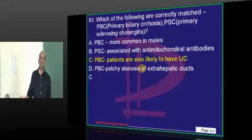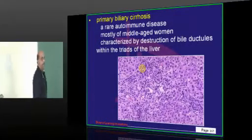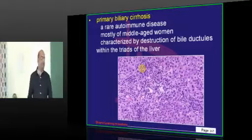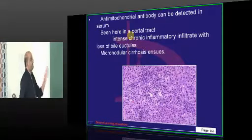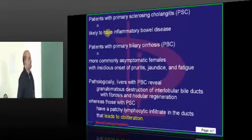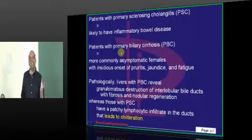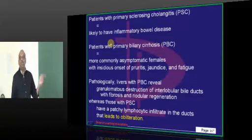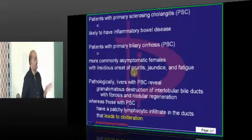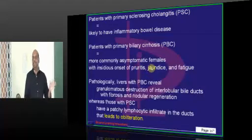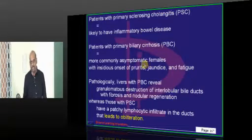Primary biliary cirrhosis versus primary sclerosing cholangitis — you must know the fundamental difference. Biliary cirrhosis is a middle-aged women's problem; antimitochondrial antibody will be found and it will be micronodular cirrhosis, which is relatively benign compared to sclerosing cholangitis. Those with inflammatory bowel disease develop sclerosing cholangitis, whereas biliary cirrhosis patients are mostly asymptomatic — only jaundice, pruritus, and fatigue in middle-aged women. Antimitochondrial antibodies are classically found in PBC.